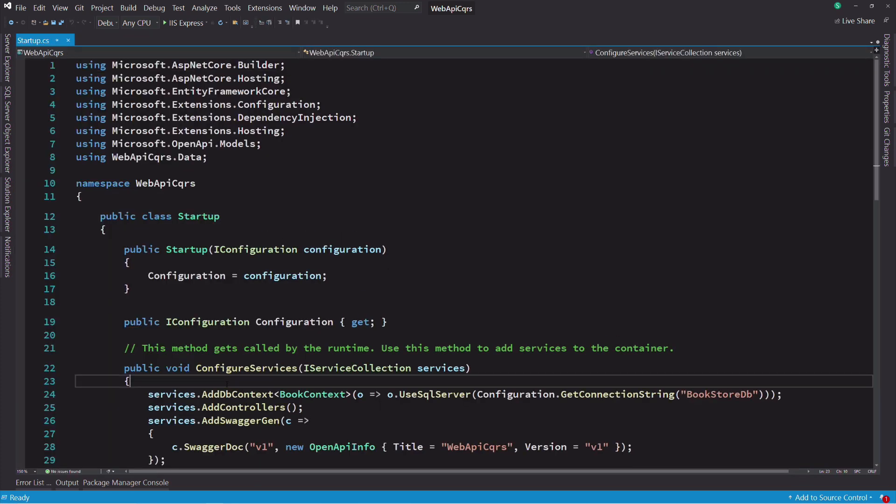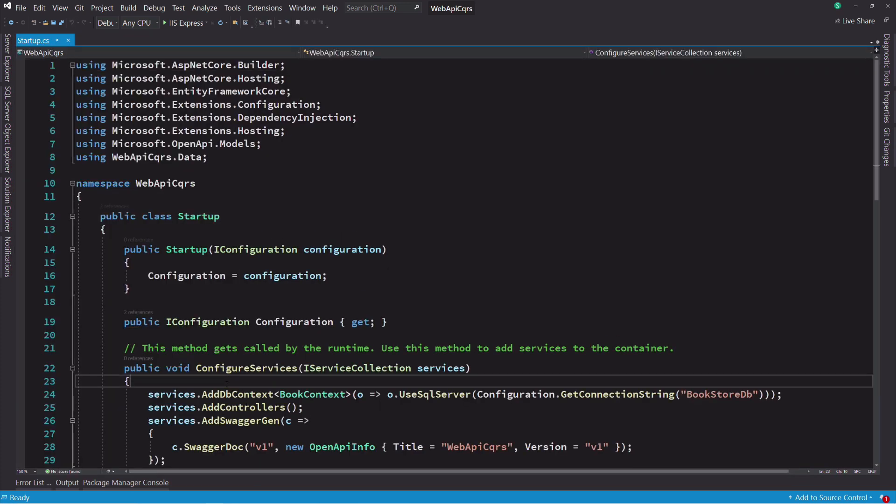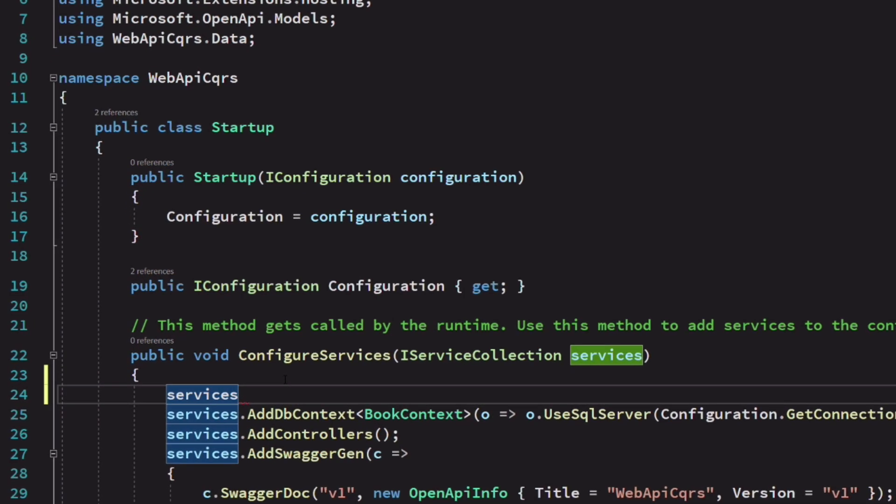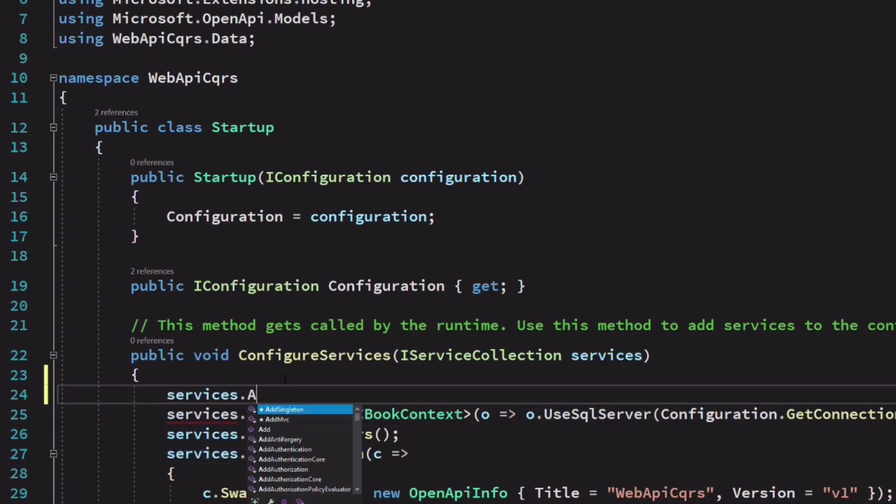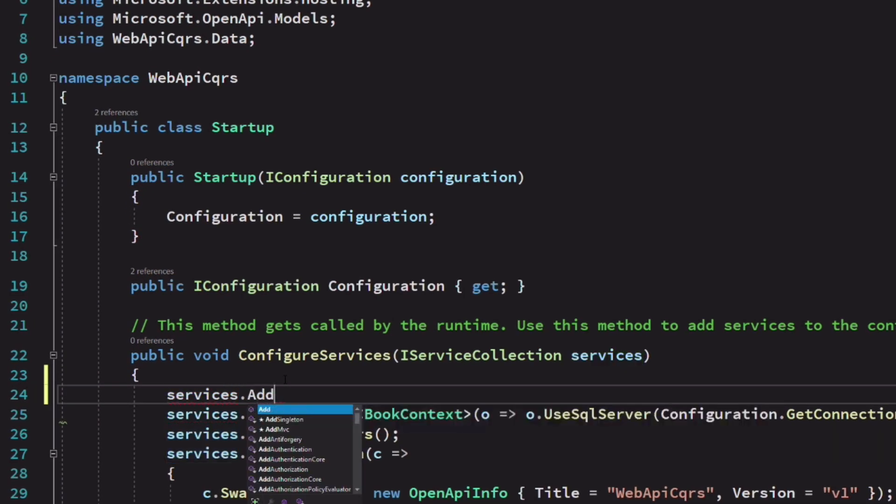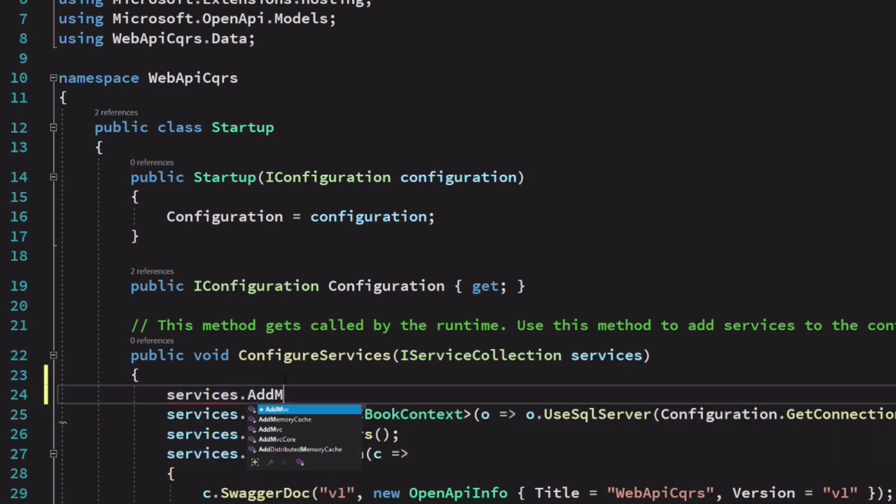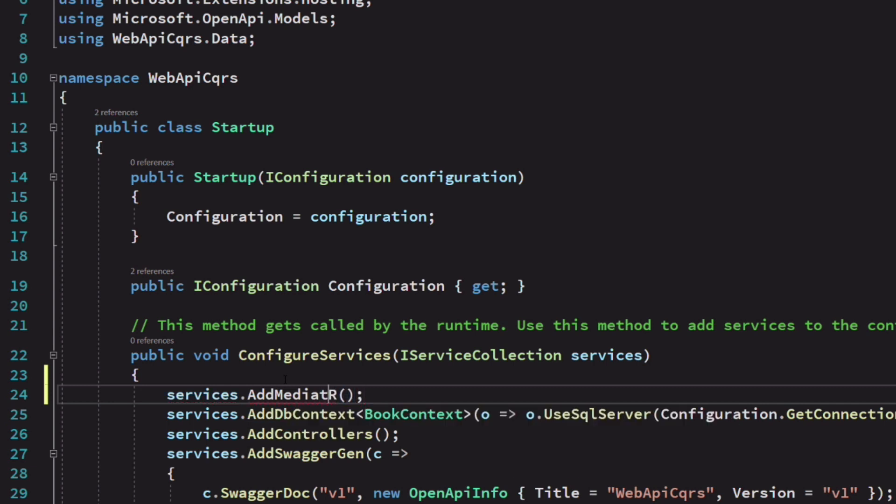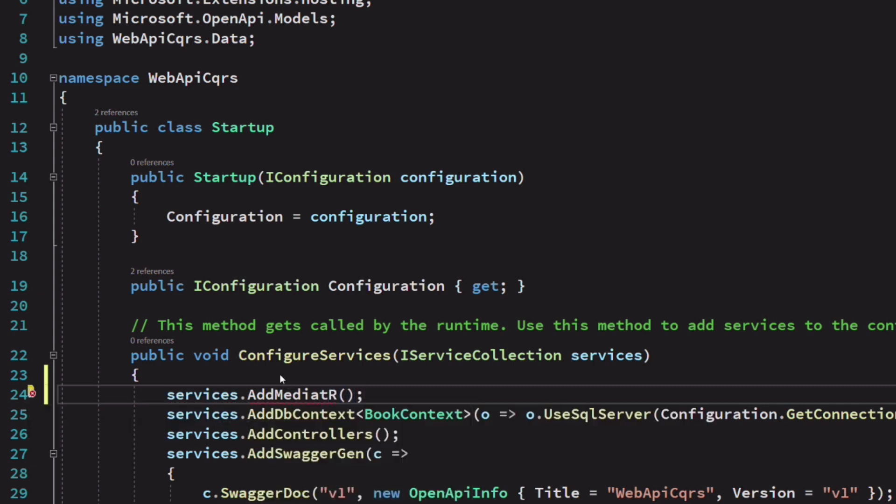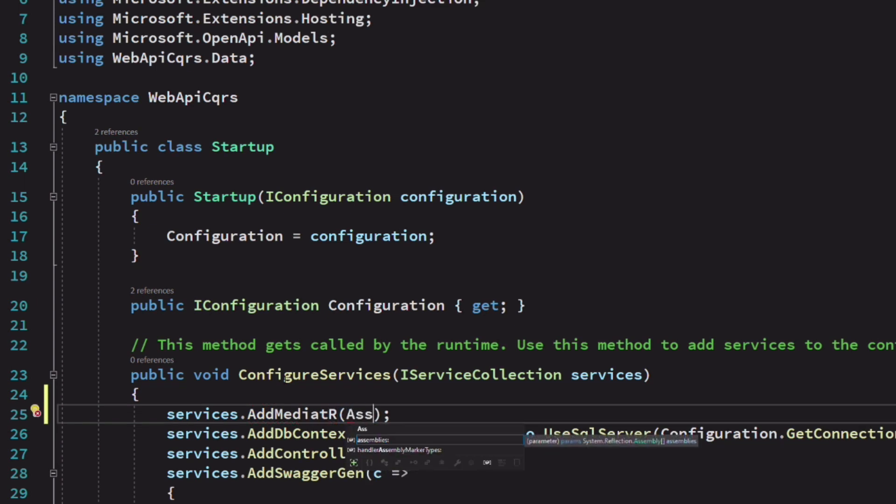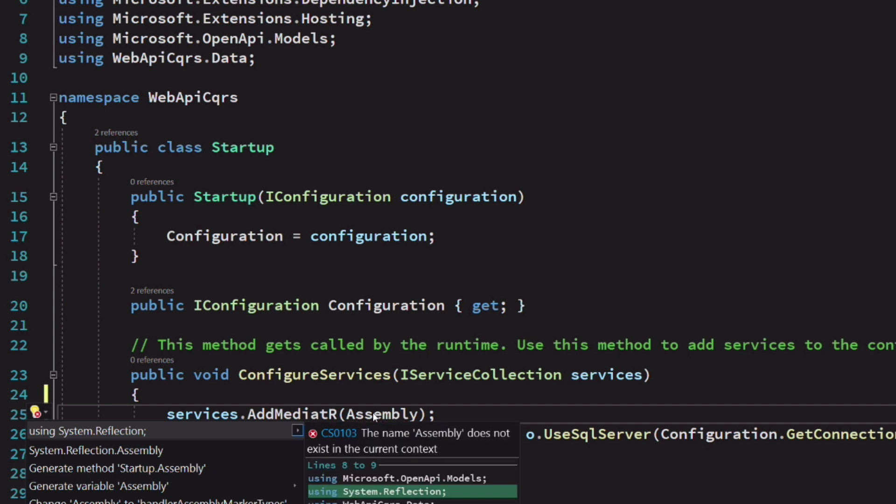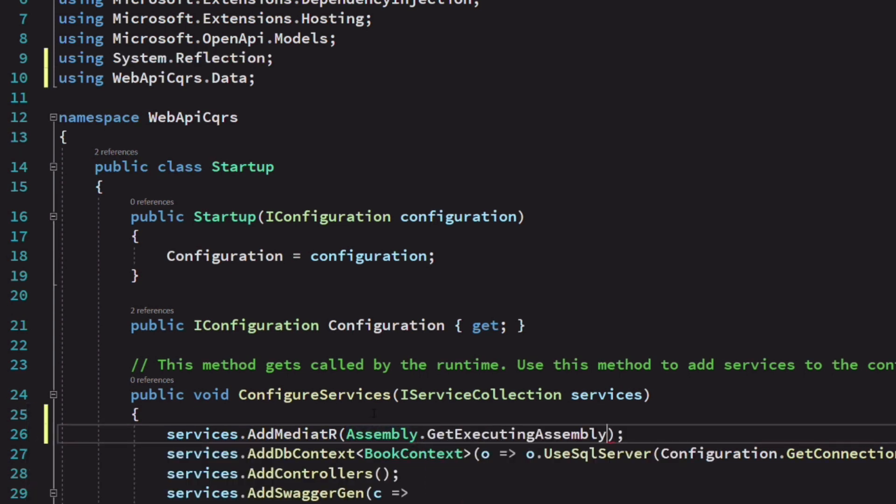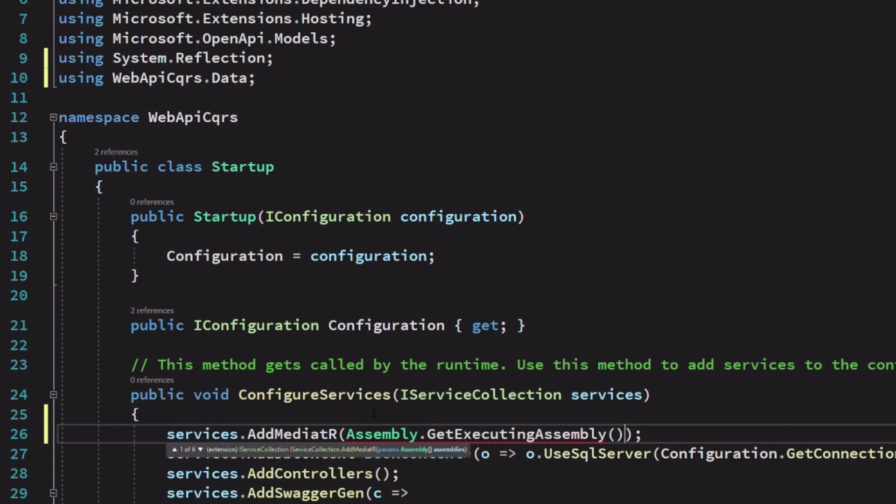Now let's set up the mediator library. In the file startup.cs, in the method configure services, I invoke the method add mediator on the service collection. The method takes the assembly that contains the code that is being executed. So this method will register all the handlers in the current assembly.